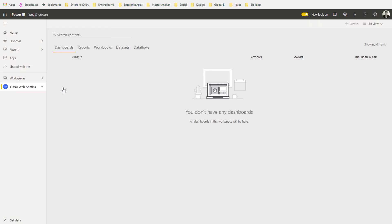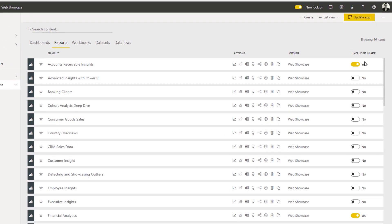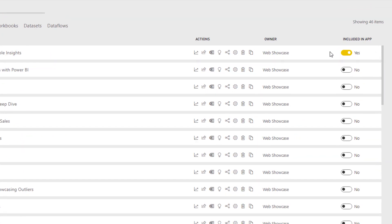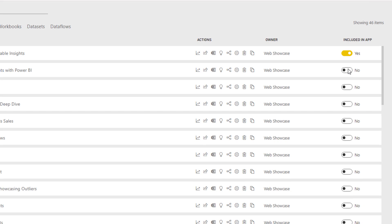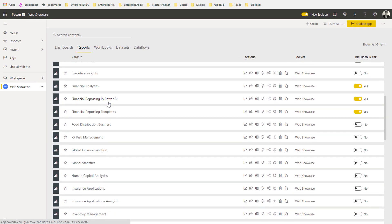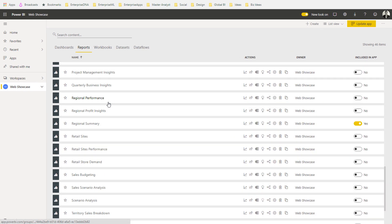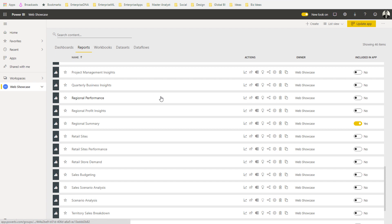I can turn on certain elements in my dashboard area and my reports area to be included in the app. It's very easy for me to add or take out certain reports that might be inside of a particular workspace and place them into the centralized app, which consolidates all of the key information or reports.